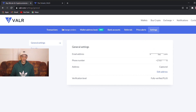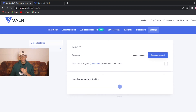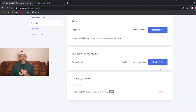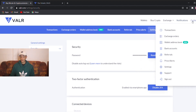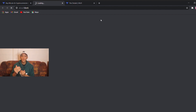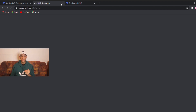Next is settings — just your general settings. You have your general settings, your security section where you can reset your password, disable two-factor authentication, manage API keys, and block your account. You've also got support — if you have any problems, like not receiving a deposit or anything like that, you can contact support on this tab.